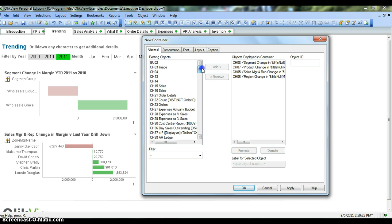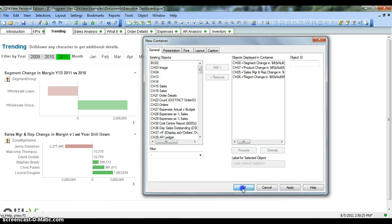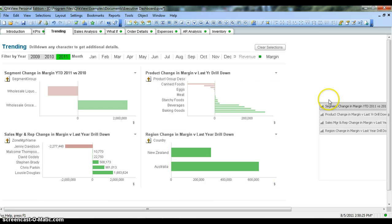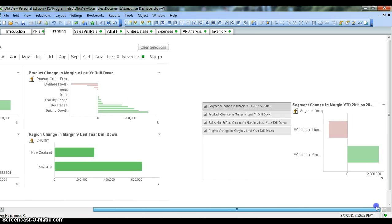From these existing objects we have selected these four charts of our interest to explain about the container object. We click OK and we have our container object displayed.